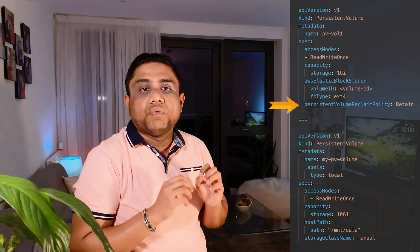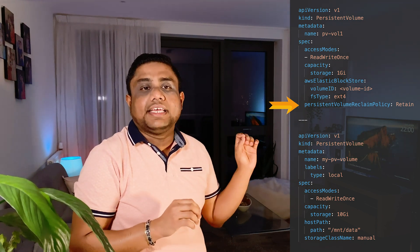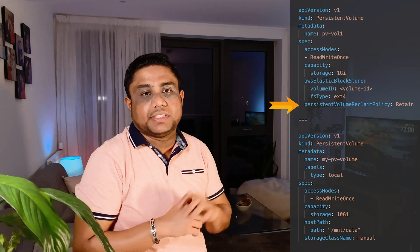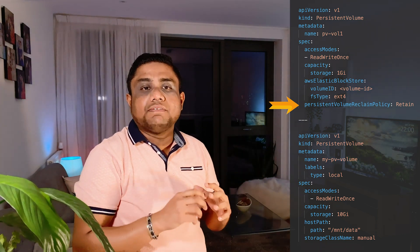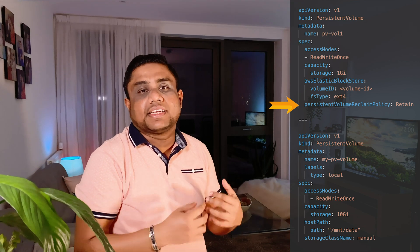I need to mention one more thing here. After consuming the volume, what to do with the volume is defined using the reclaim policy under the spec PersistentVolumeReclaimPolicy section. Persistent volumes can have various reclaim policies including delete, retain, and recycle.